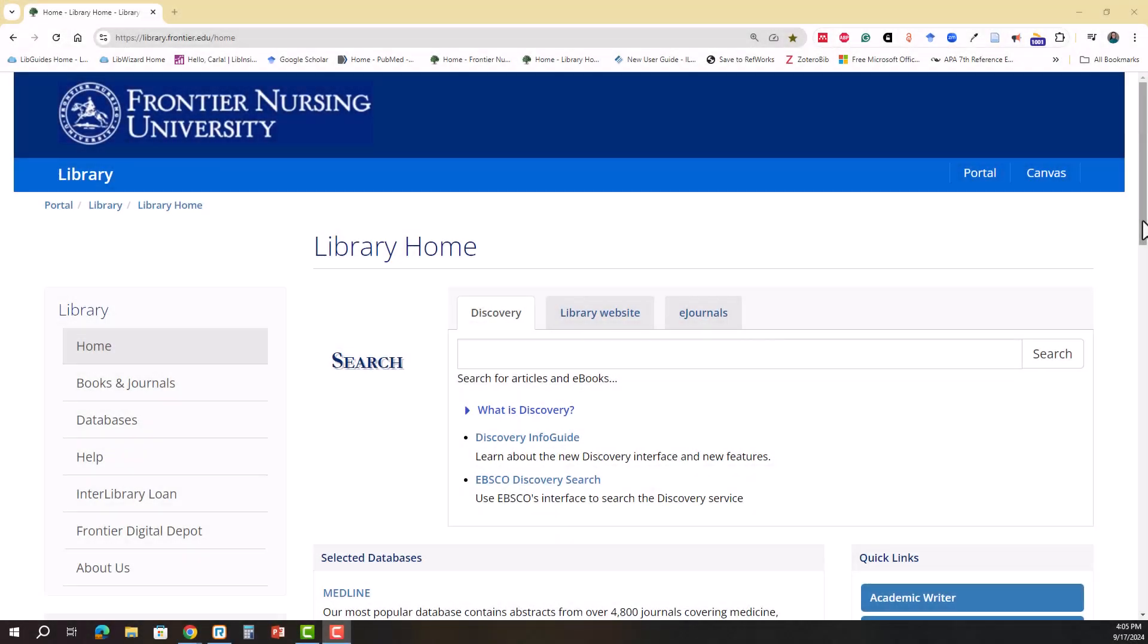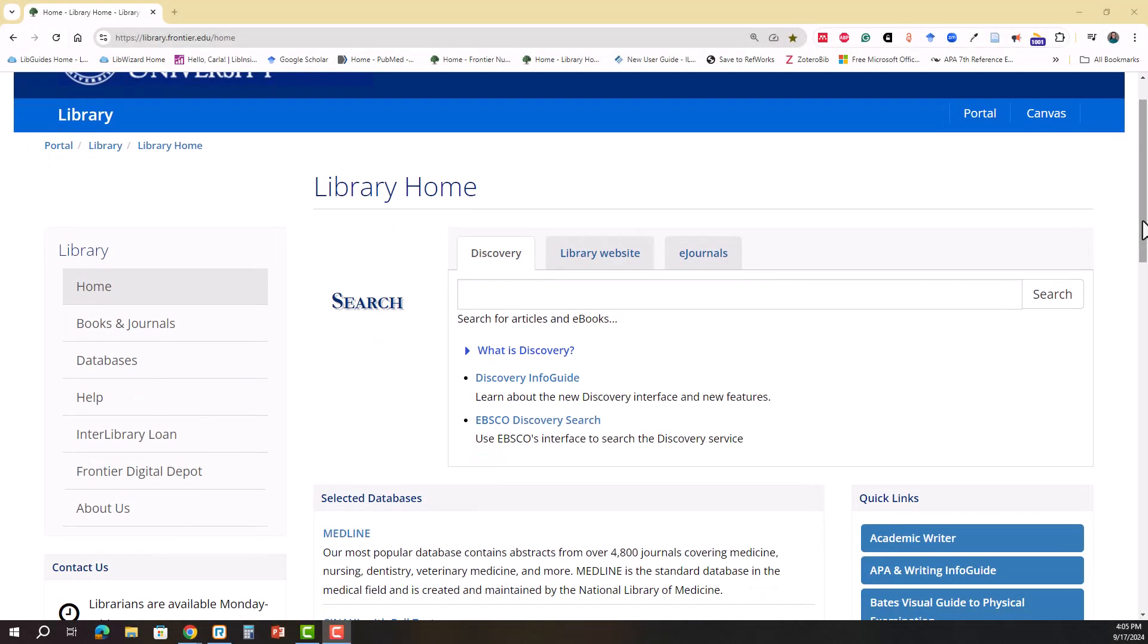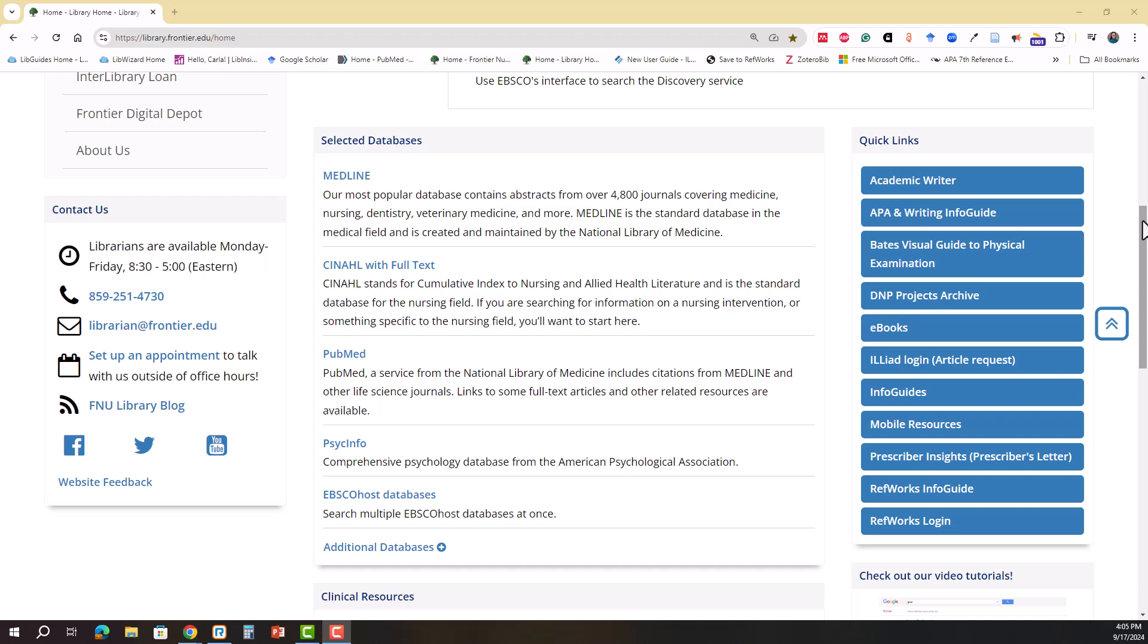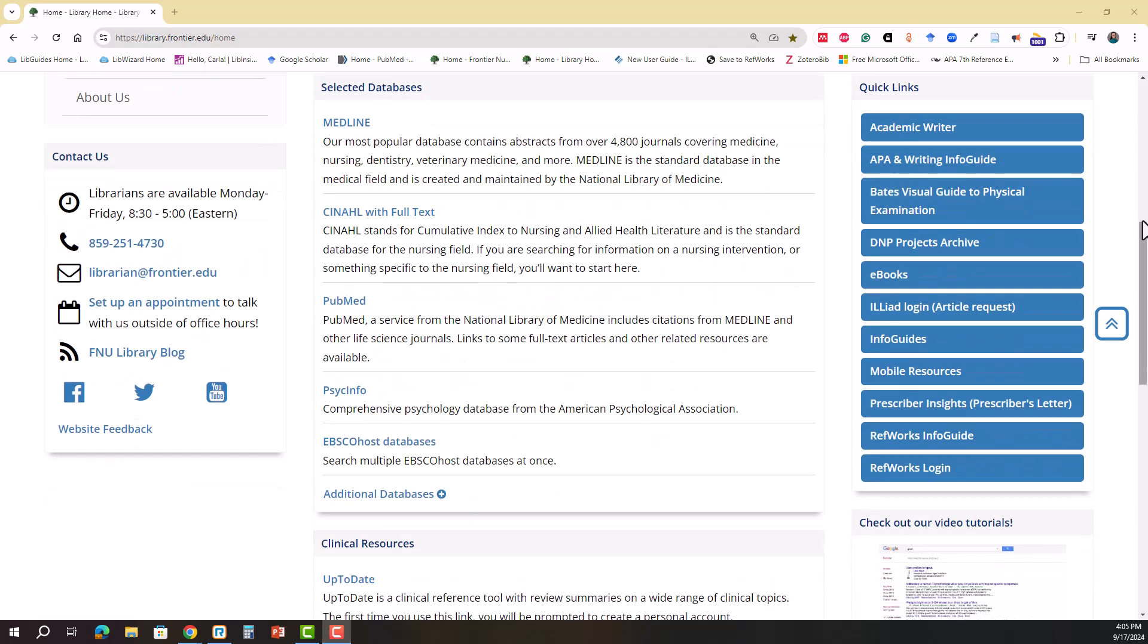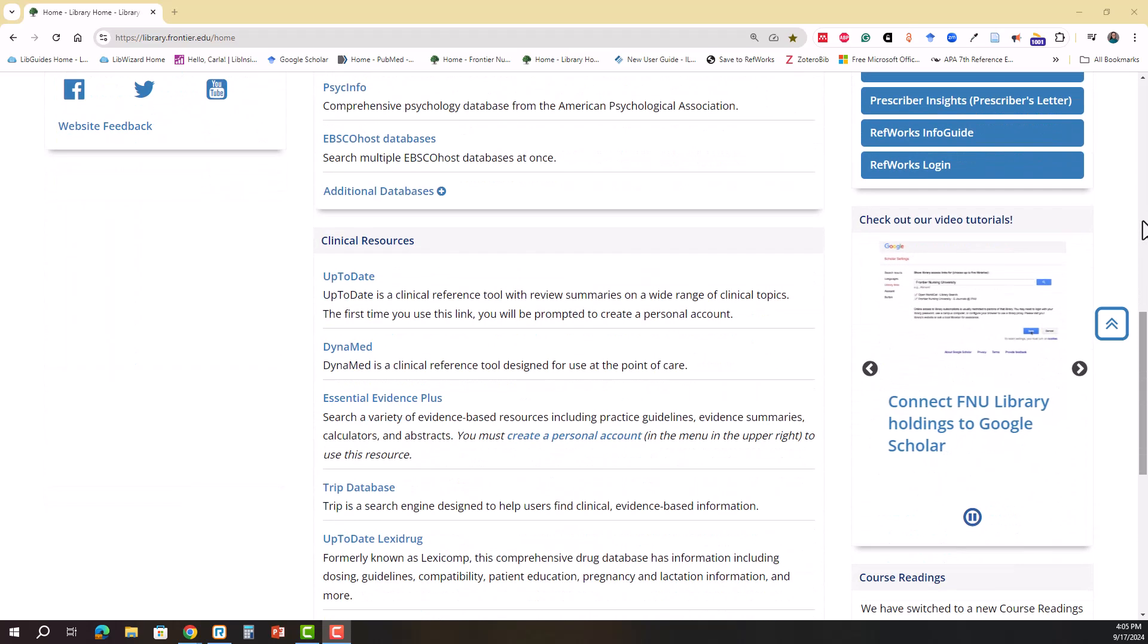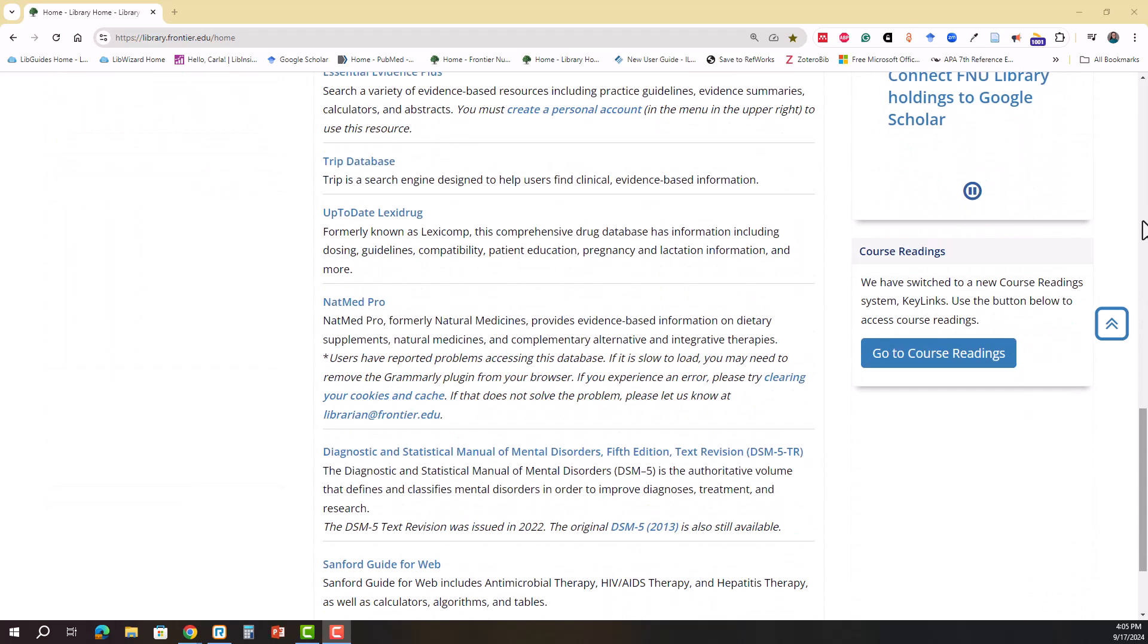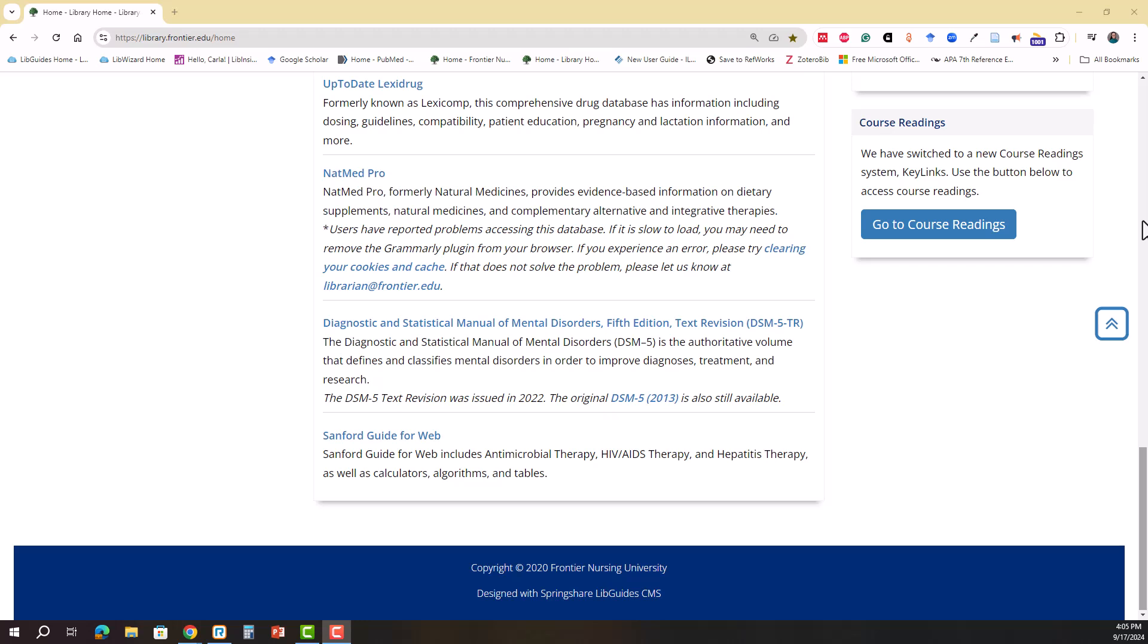In this tutorial I'm going to show you how to use Sanford Guide for web here at Frontier. On the library's homepage, scroll to the bottom. It will be the last link under clinical resources.